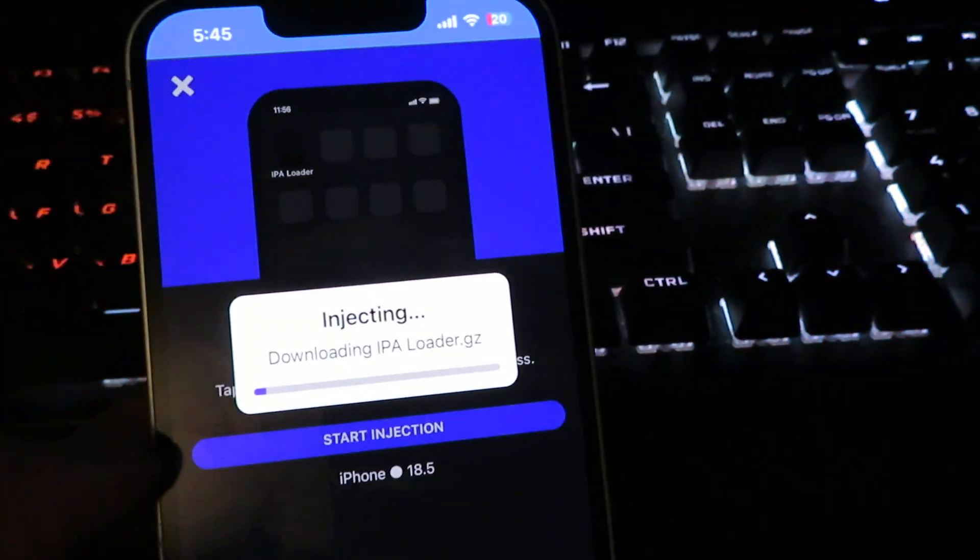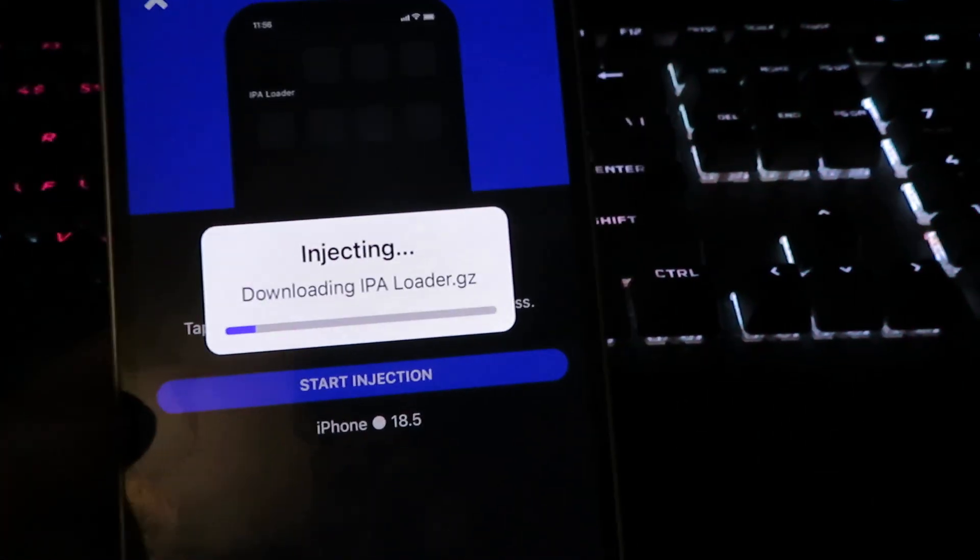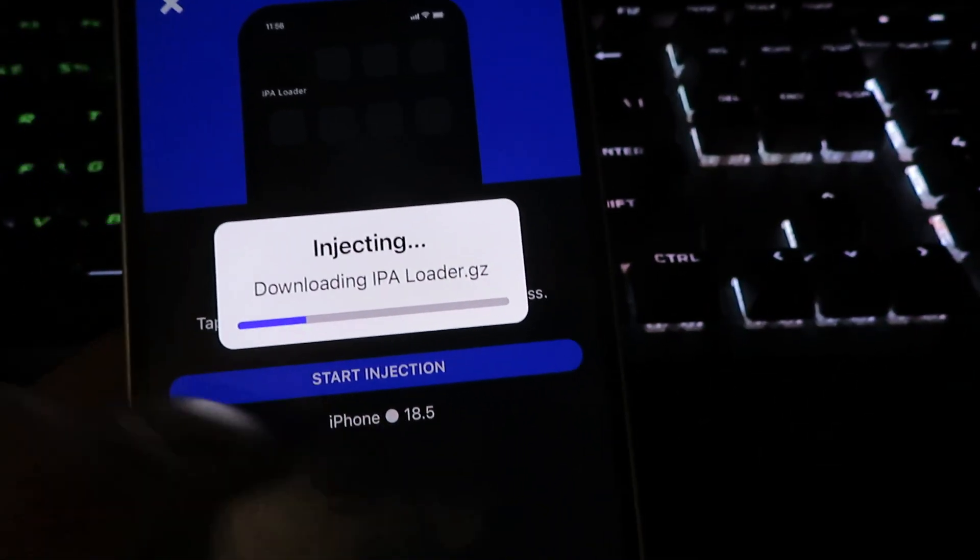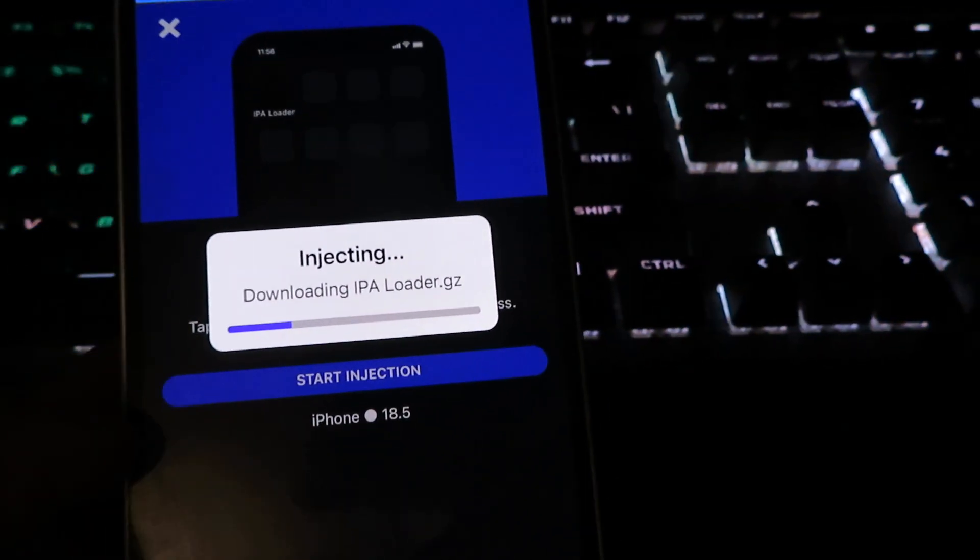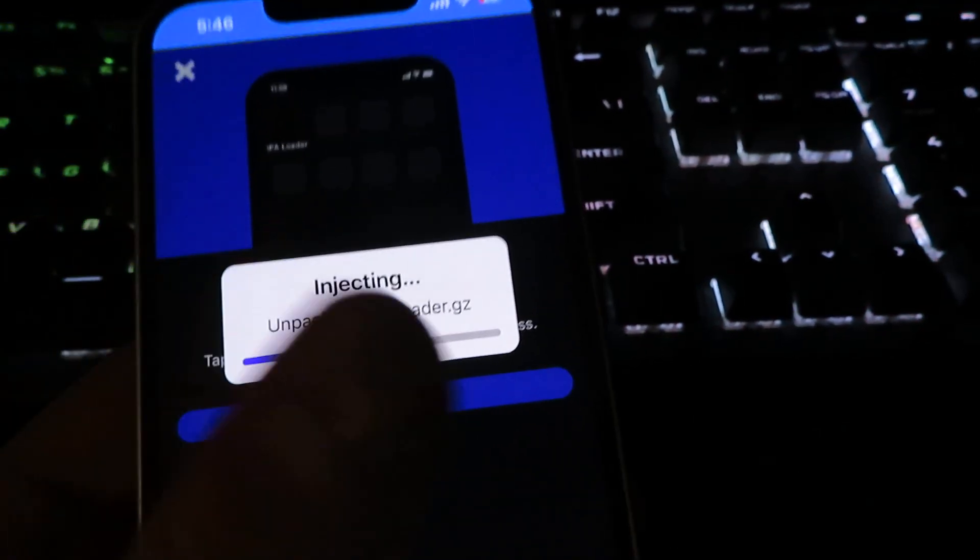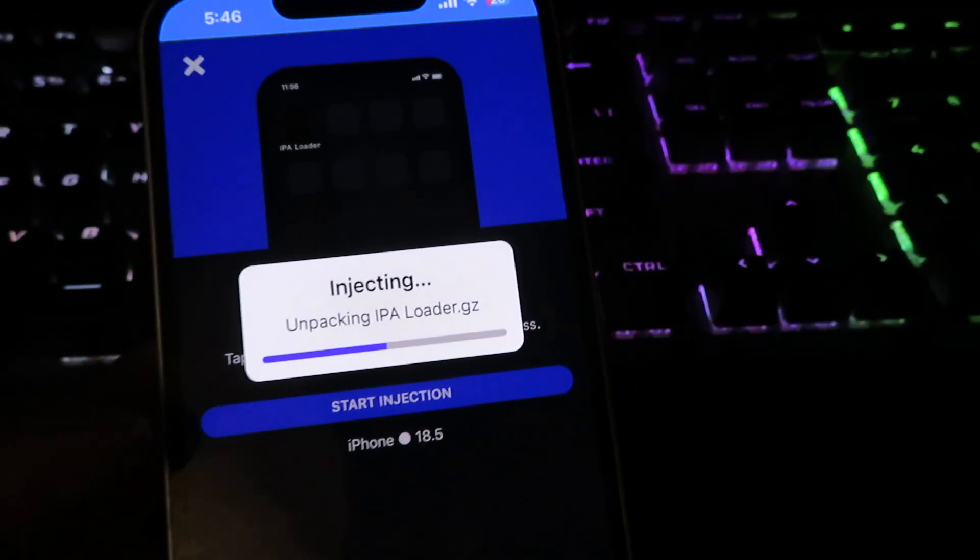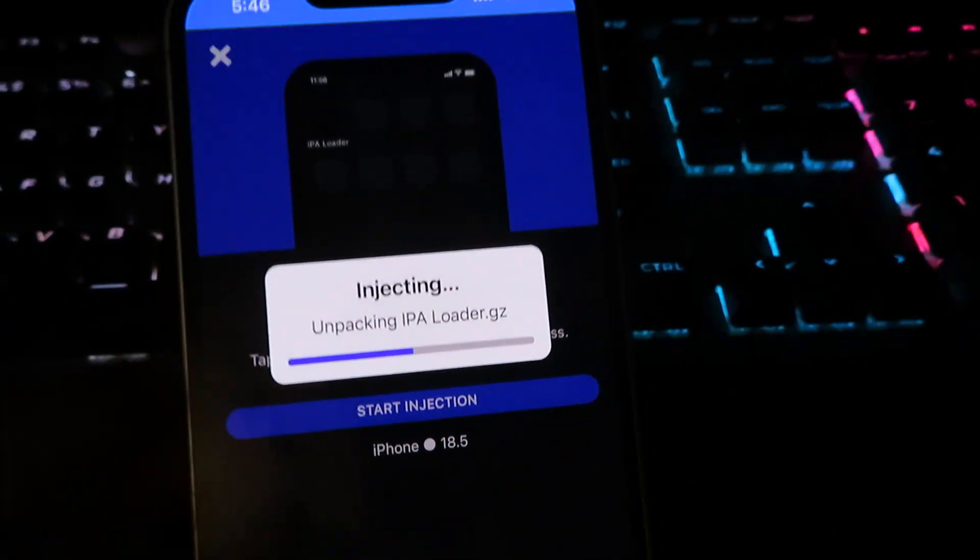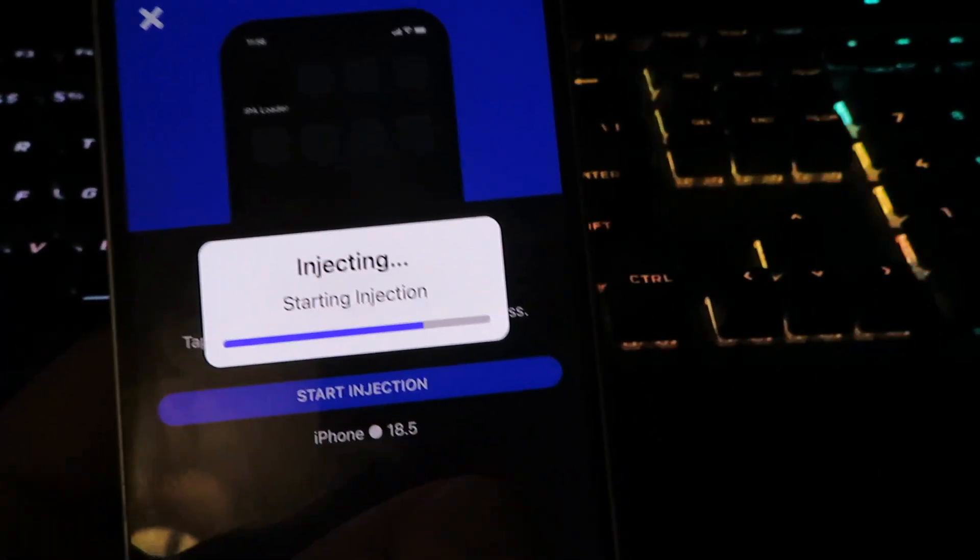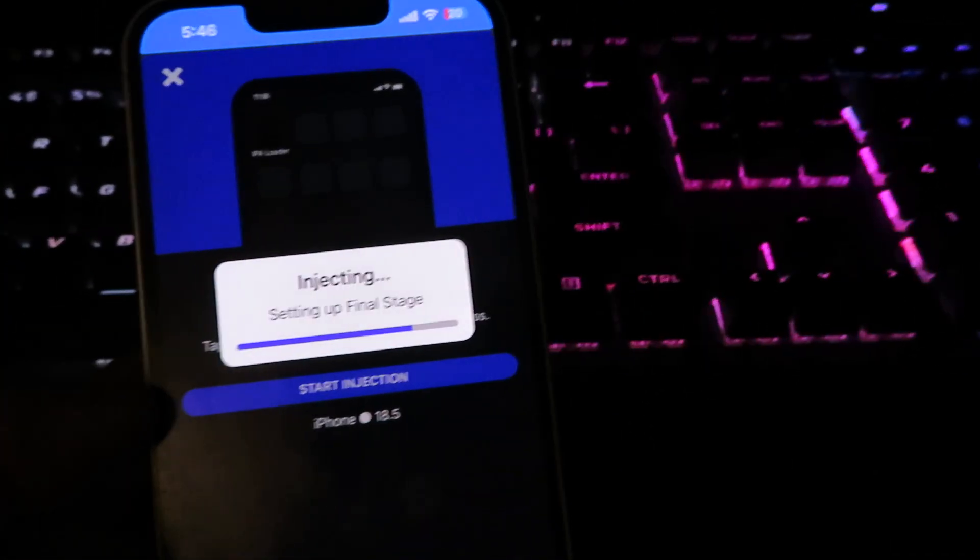And there we are. So we'll begin the installation. This is the latest IPA loader. And it does not require a computer like I told you earlier. So it's going to begin with the installation. It is completely free. So let's just let this finish up with the download.